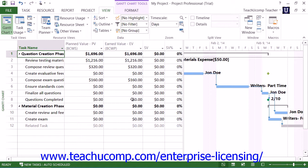You'll also see the Schedule Variance, which is the difference between the EV and the PV values; the Schedule Variance Percentage, which is the ratio of the SV to the PV expressed as a percentage; and the Schedule Performance Index, or SPI, which is an index value that shows how many cents of actual worth was accomplished by the status date for every dollar that you planned to spend.